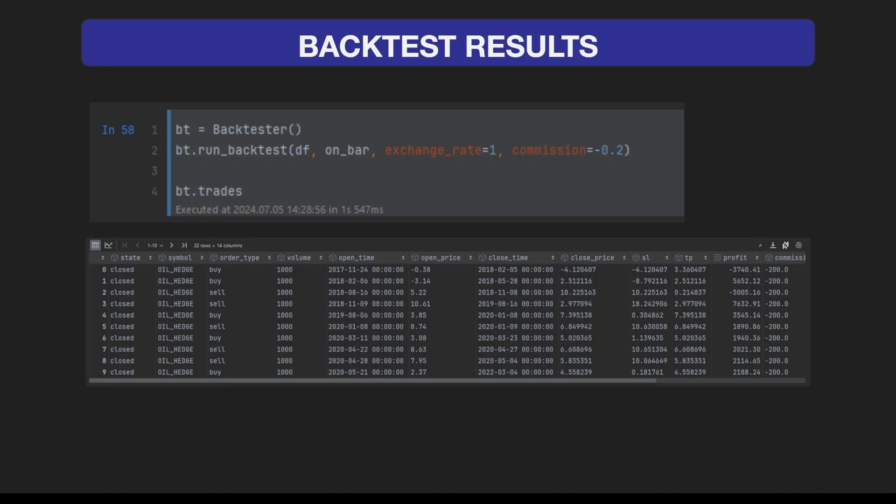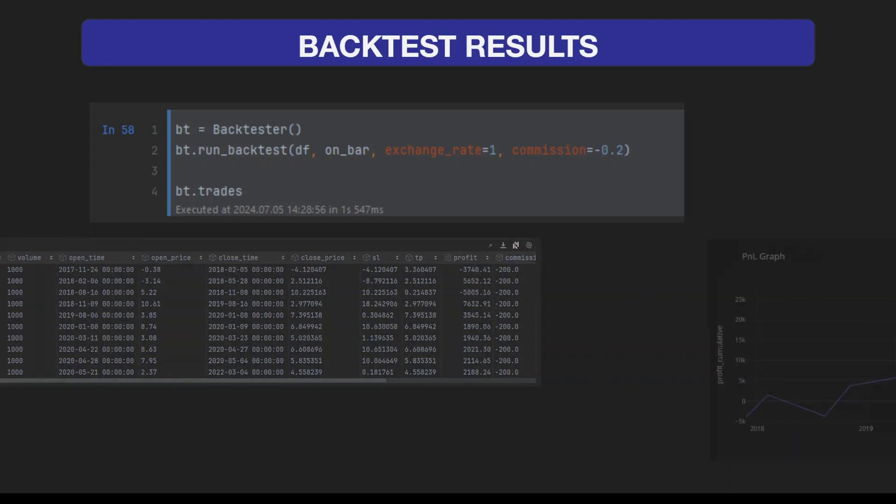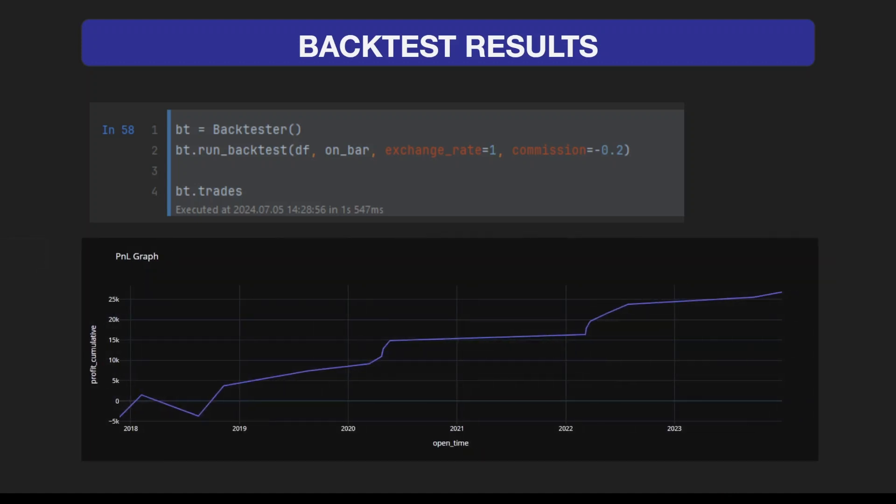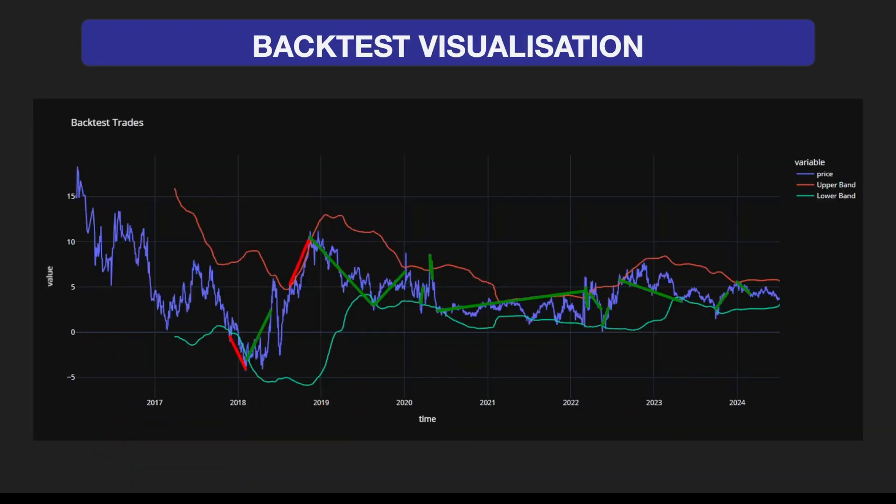Here are the backtest results. Our strategy has generated some trades that generated a P&L curve over a certain period of time. We see that there are some losses in the beginning, but overall this strategy generated a very nice profit of $26,700 USD.